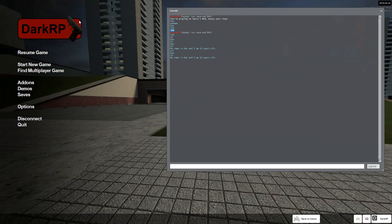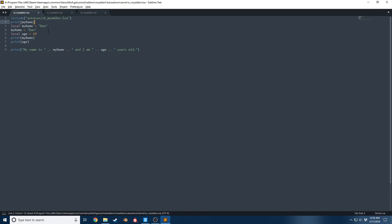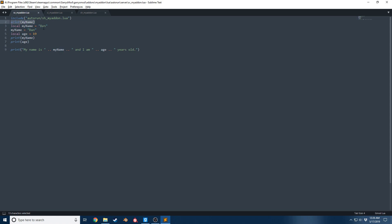The reason why nil is happening is because myName doesn't exist on line two. It was established on line three, updated on line four, and then printed here and here. But in this case, whenever the code is executed, this variable does not exist at the time, so it has a nil value.